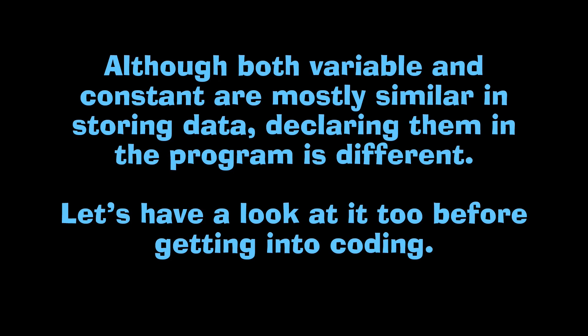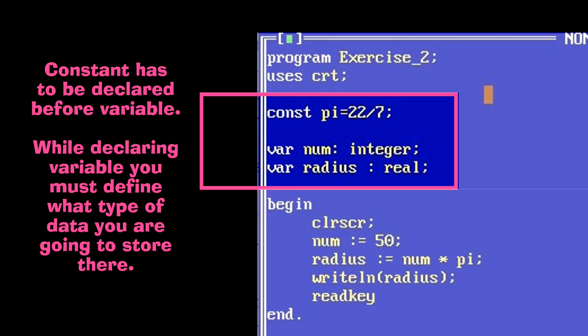While coding, we don't declare both in the same way — it differs for variable and constant. In Pascal programming, a constant is represented as 'const' and a variable as 'var'. Constants must be declared before variables. You must define what data type a variable is going to hold, whereas for a constant you pass the data value directly to it.